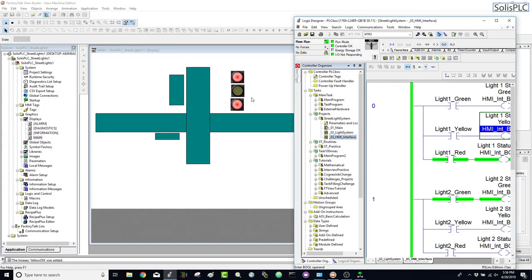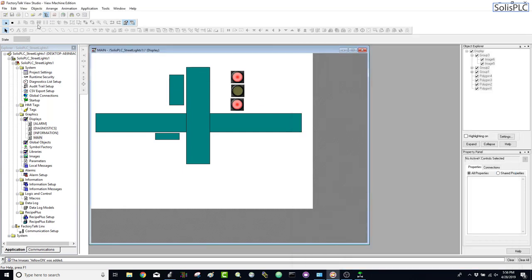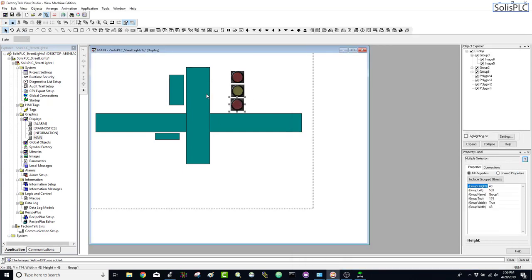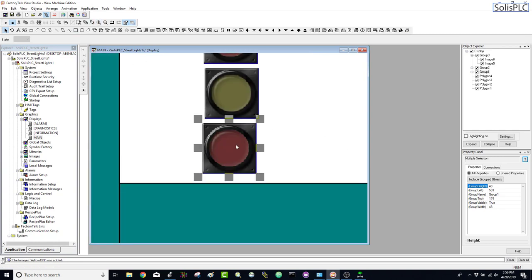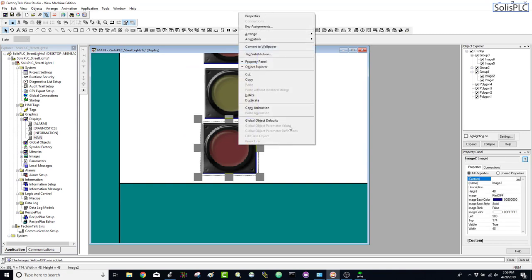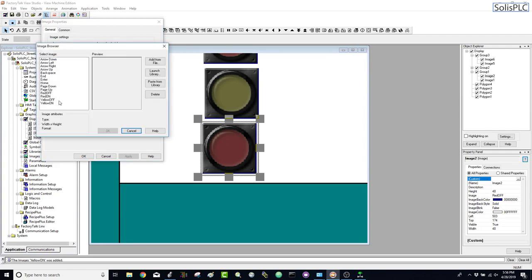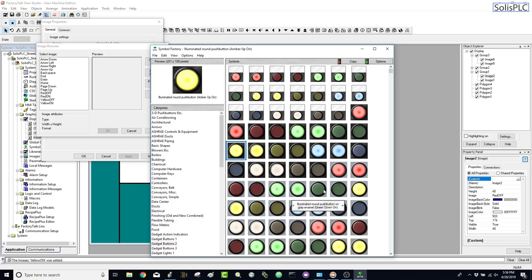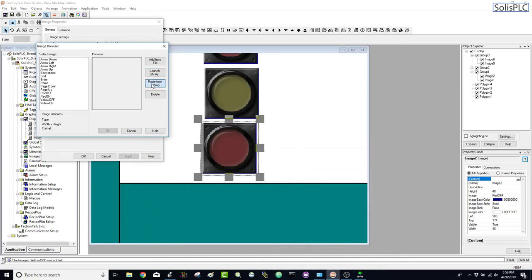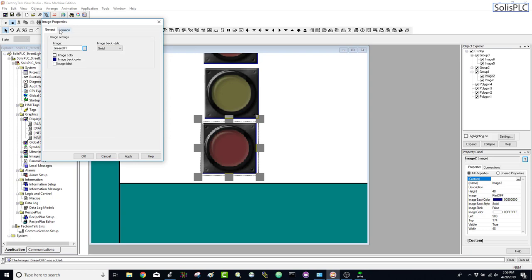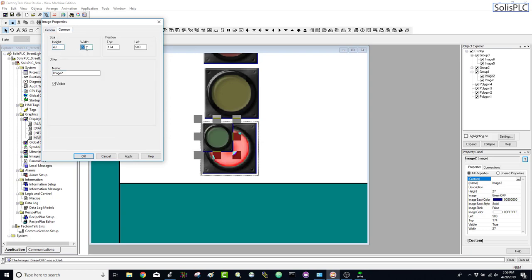When you copy-paste elements they stay with the same tags, which is why both are on right now. Let's stop and add the green light, which is the last one. I'll zoom in, right-click, properties — instead of red-off we're going to have green-off. Launch library, select the green one to match the others, copy, paste from library, name it green-off, hit okay, and set the size to 48.